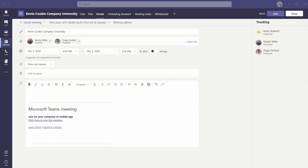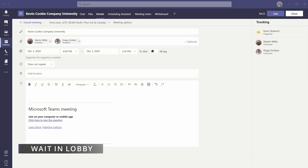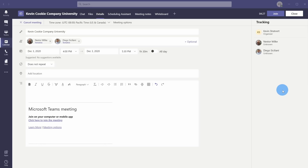Hopefully you're watching this video before your students do, otherwise chaos might ensue. Let's jump on the PC and see how we can take advantage of this. The first way to regain control over your class meetings on Microsoft Teams is to make all of your students wait in the lobby.